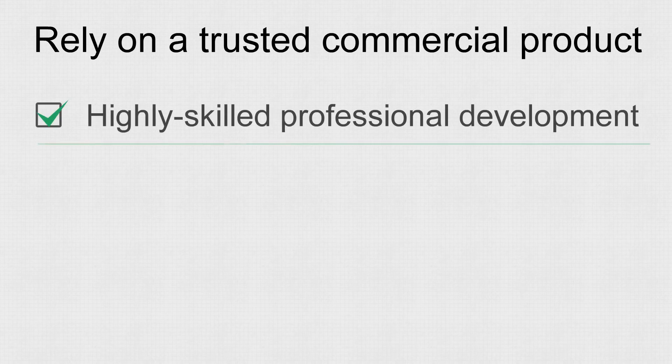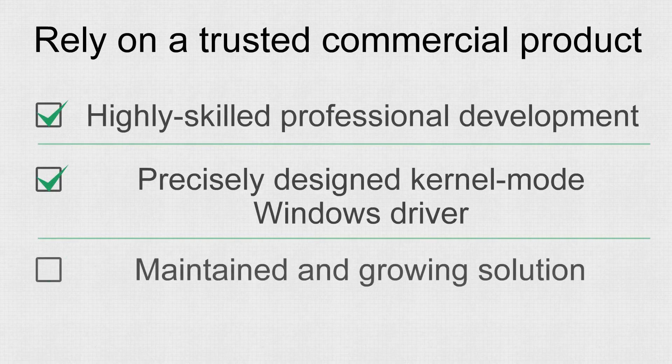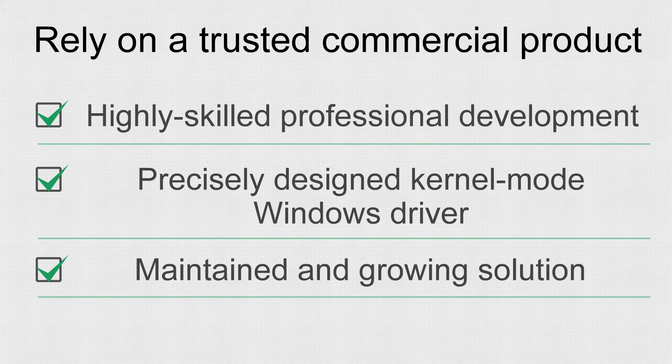The Solid File System product is a maintained solution, actively developed and supported by highly skilled professionals with extensive experience in low-level and system software development.